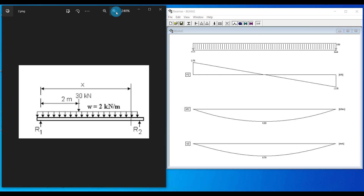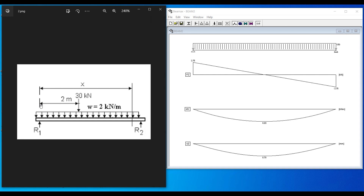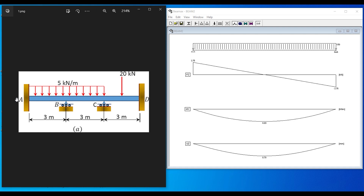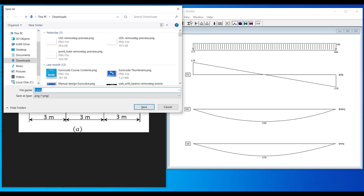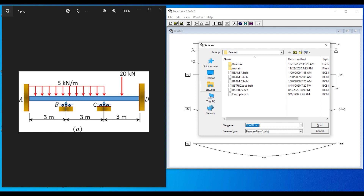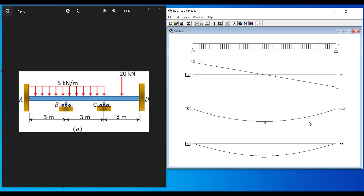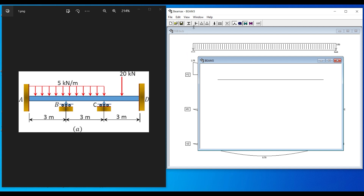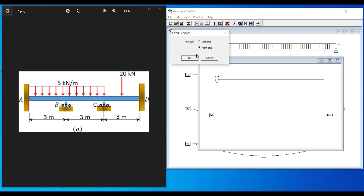Example 2: A fixed beam with roller supports at points B and C. Click New. The total length is 3 + 3 + 3 = 9 meters. Place fixed ends at both the left and right ends. To save the file, press Ctrl+S — for example, save the previous file as 'Simply Supported Beam'.